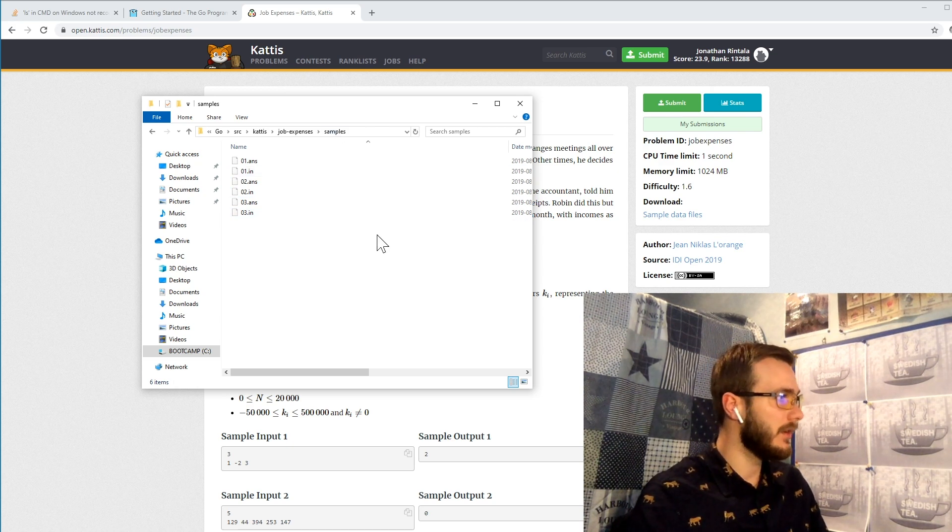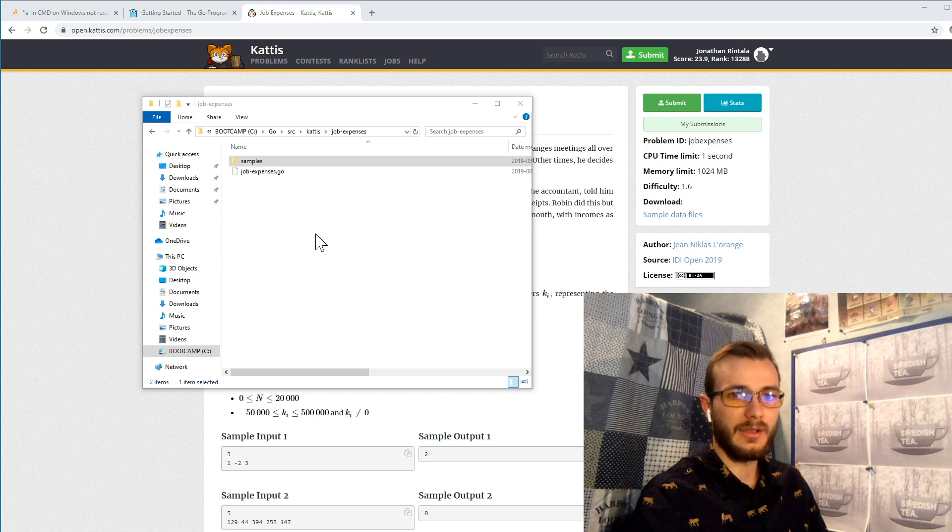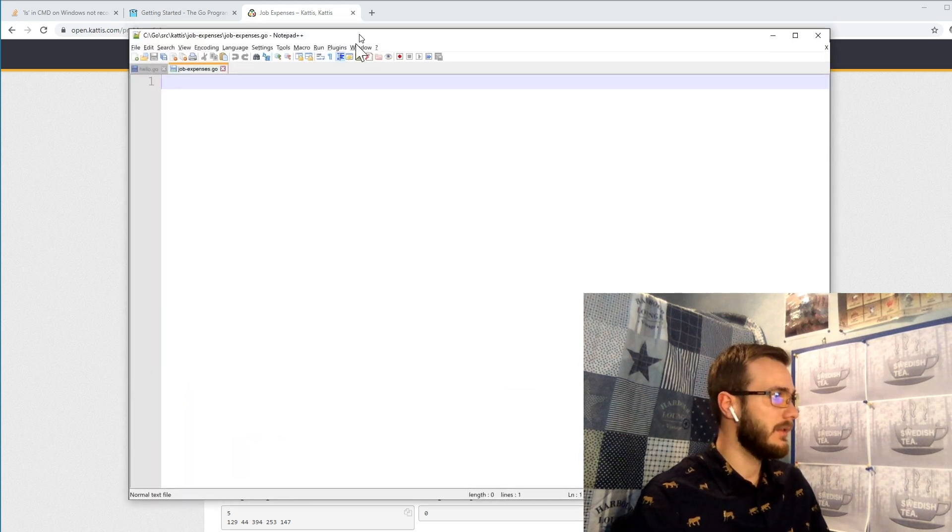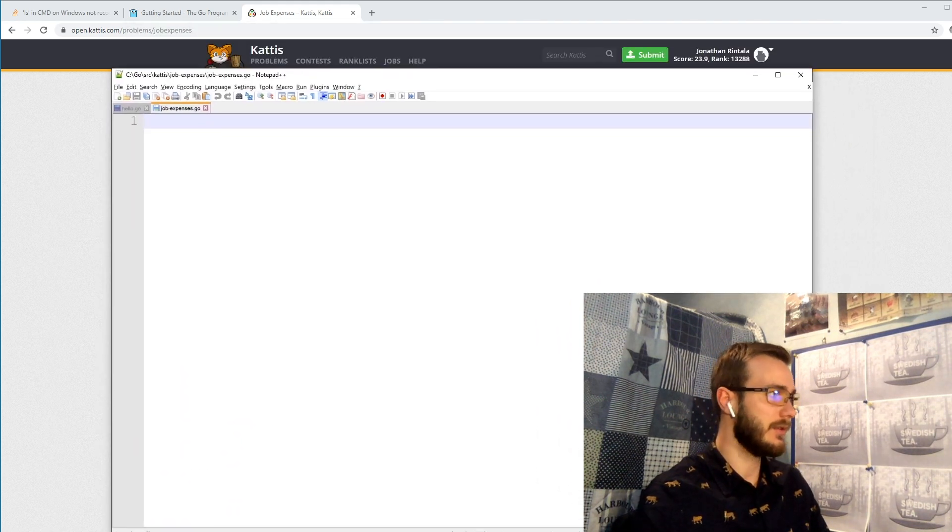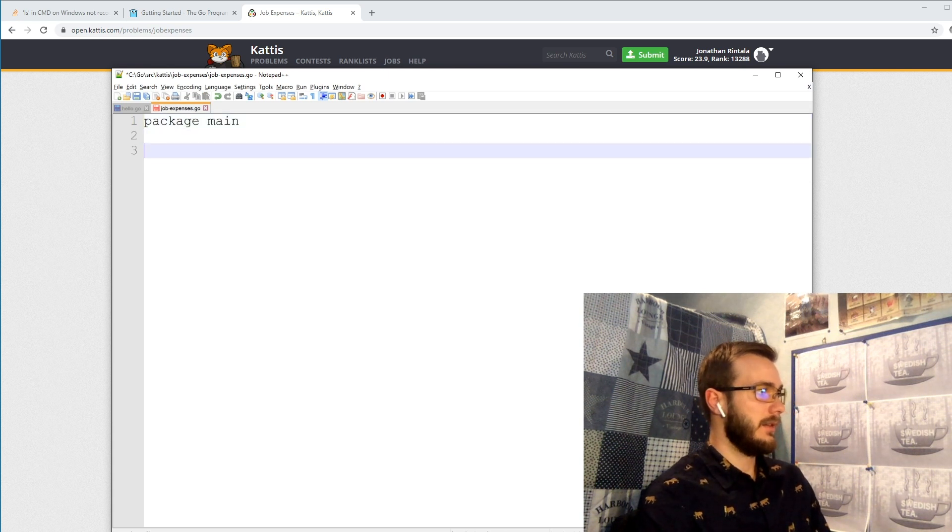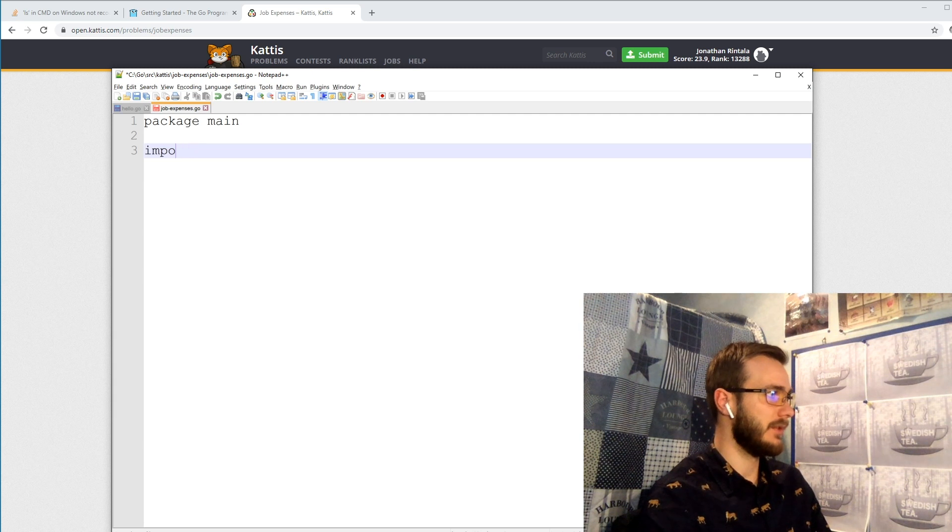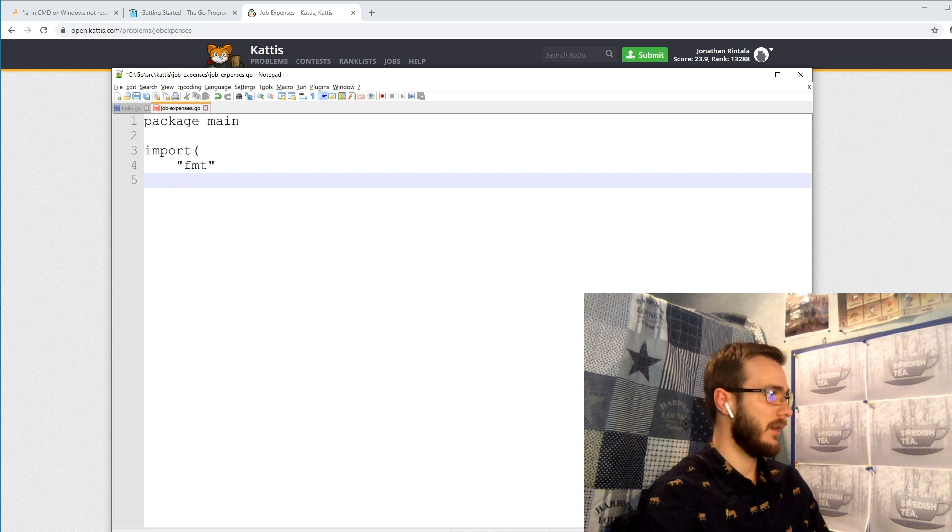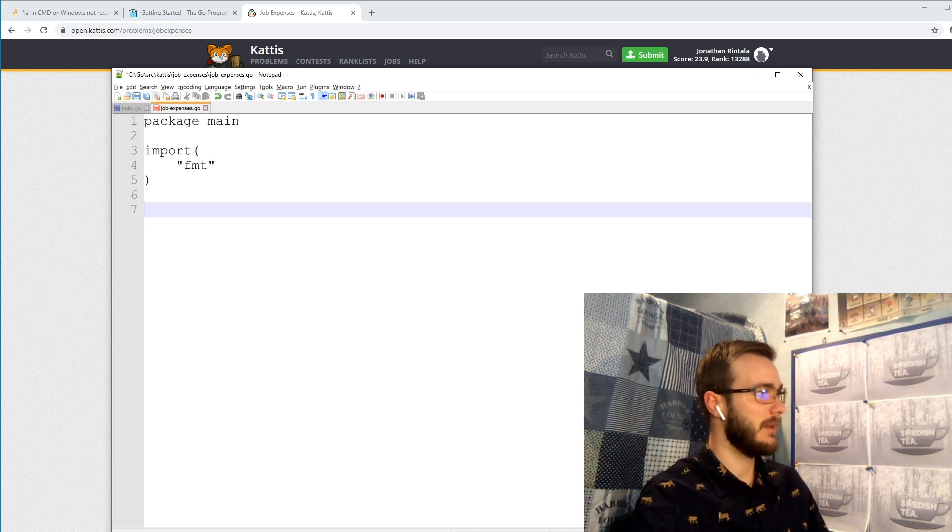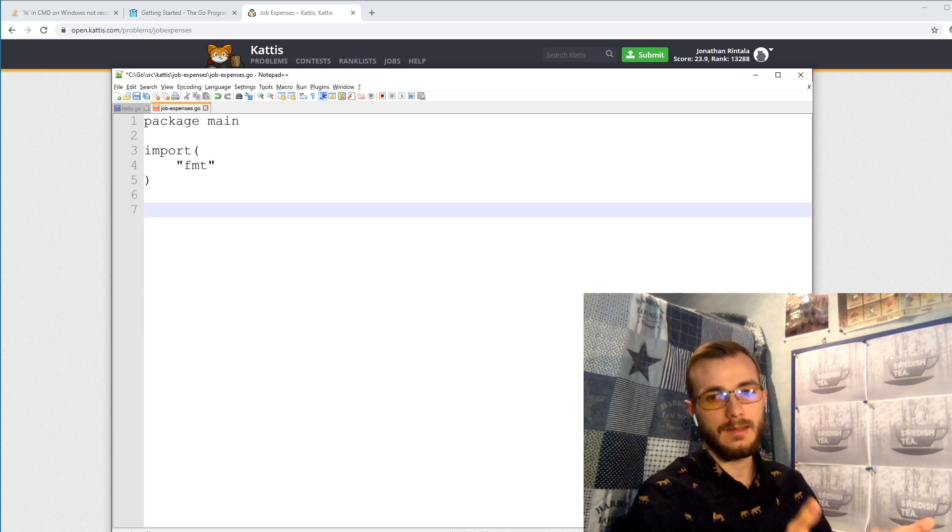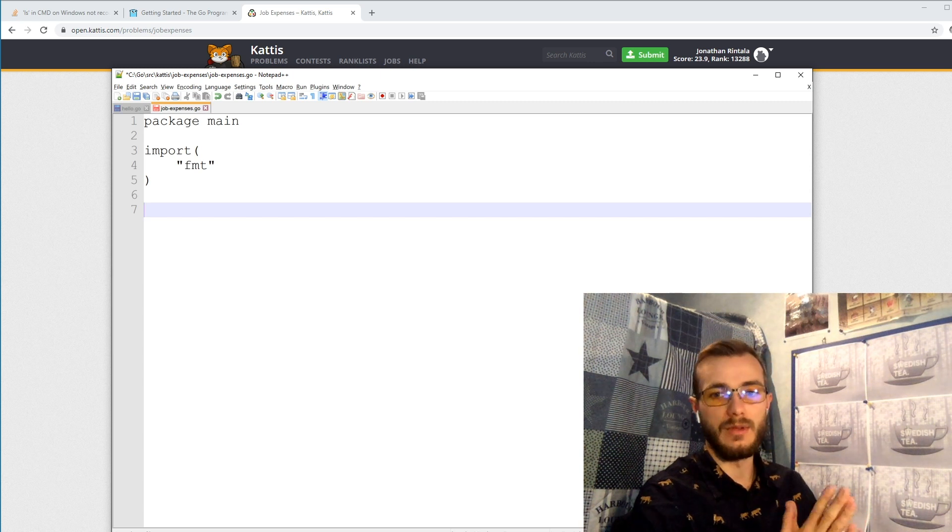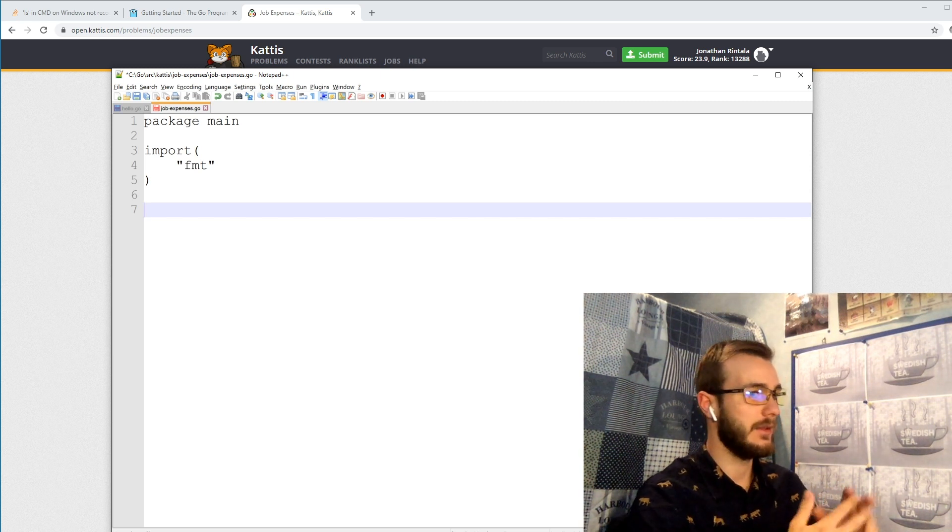Now we're good to go to start coding. So first of all we want to define the package that we want to include. We also want to import the fmt to be able to print our output and read from input and standard input in this case.